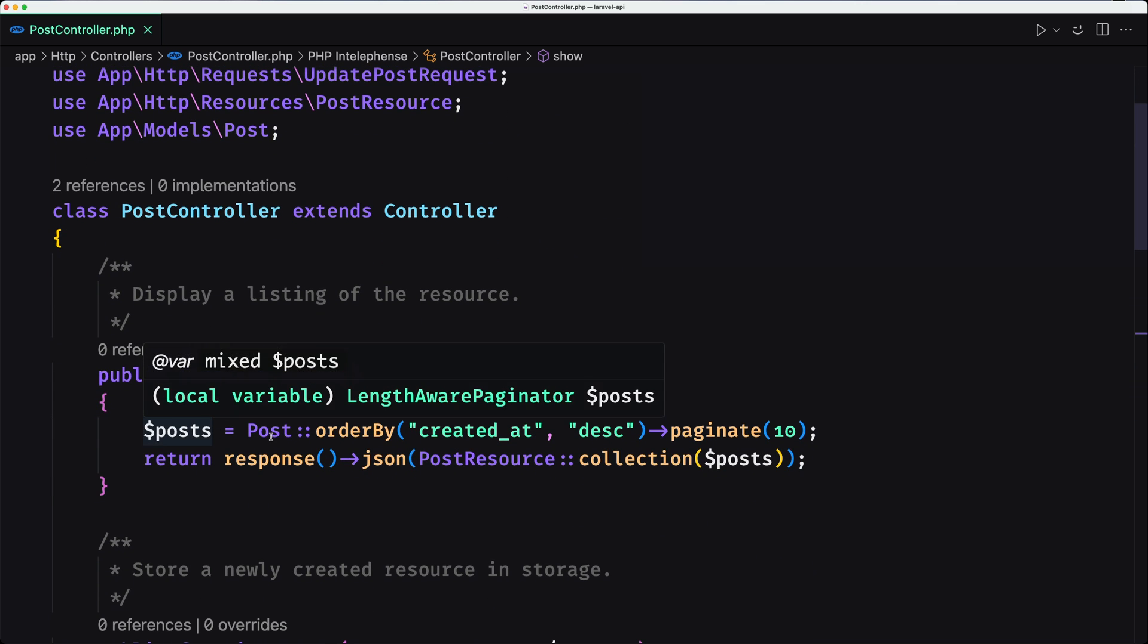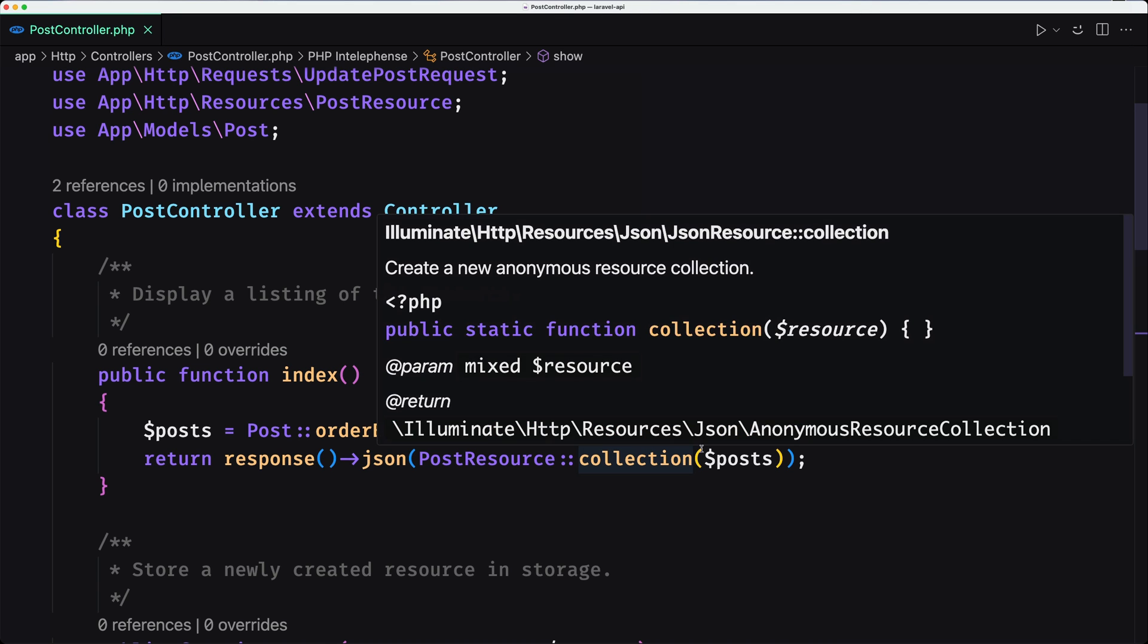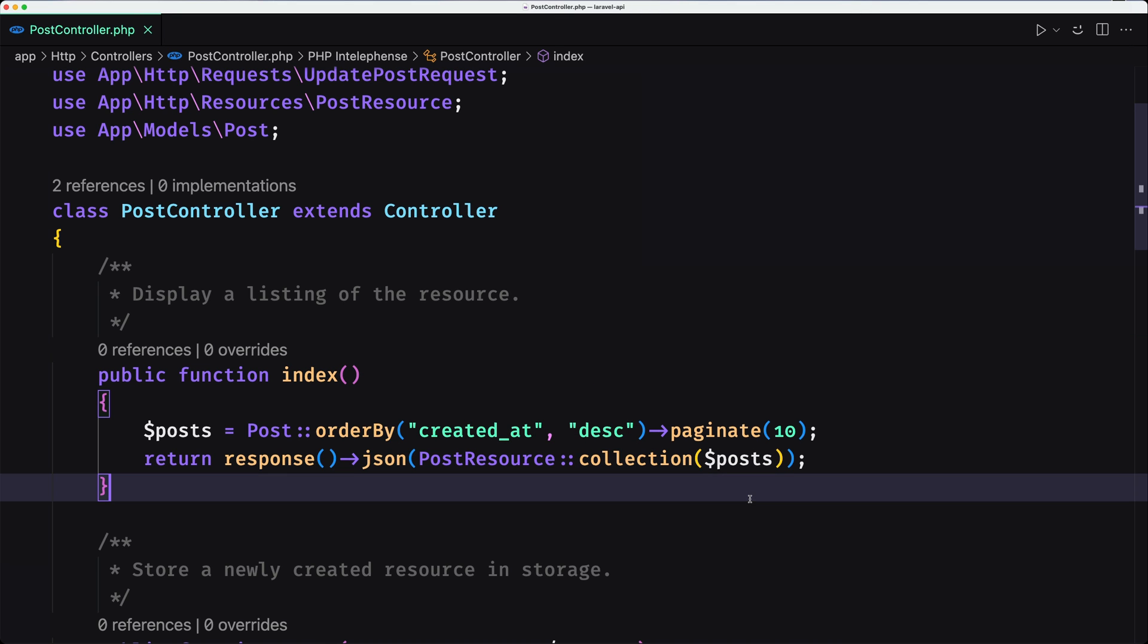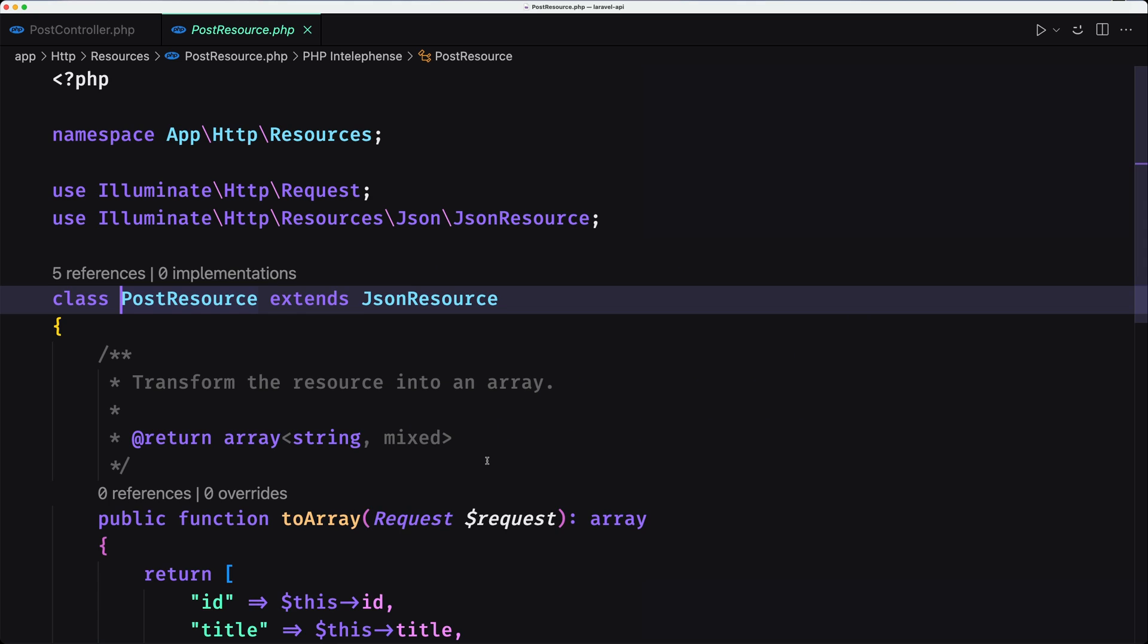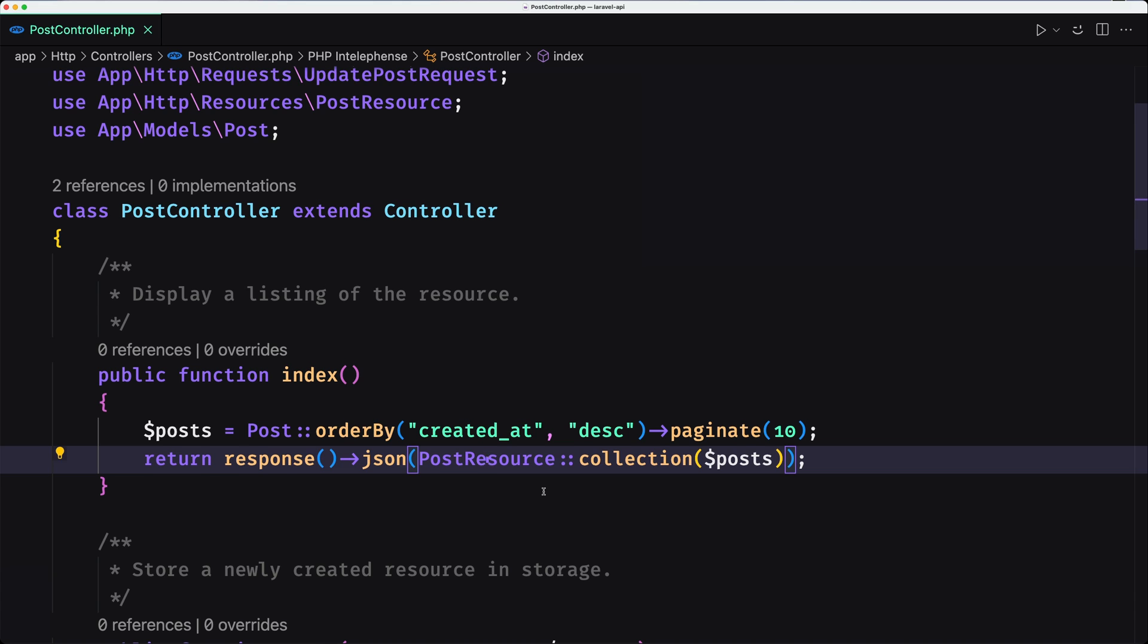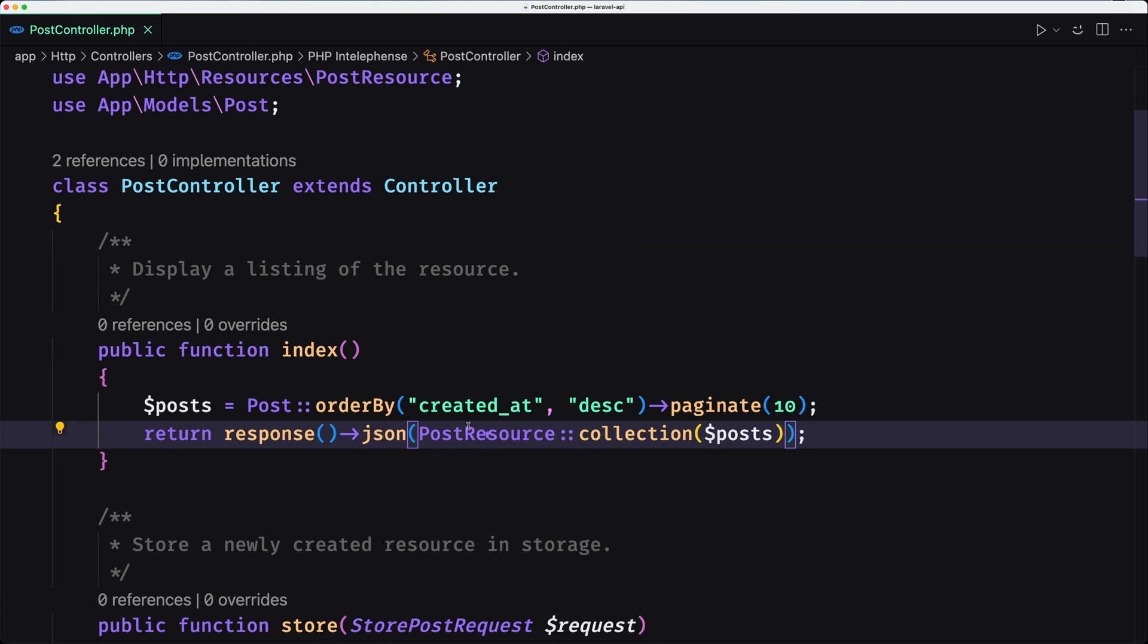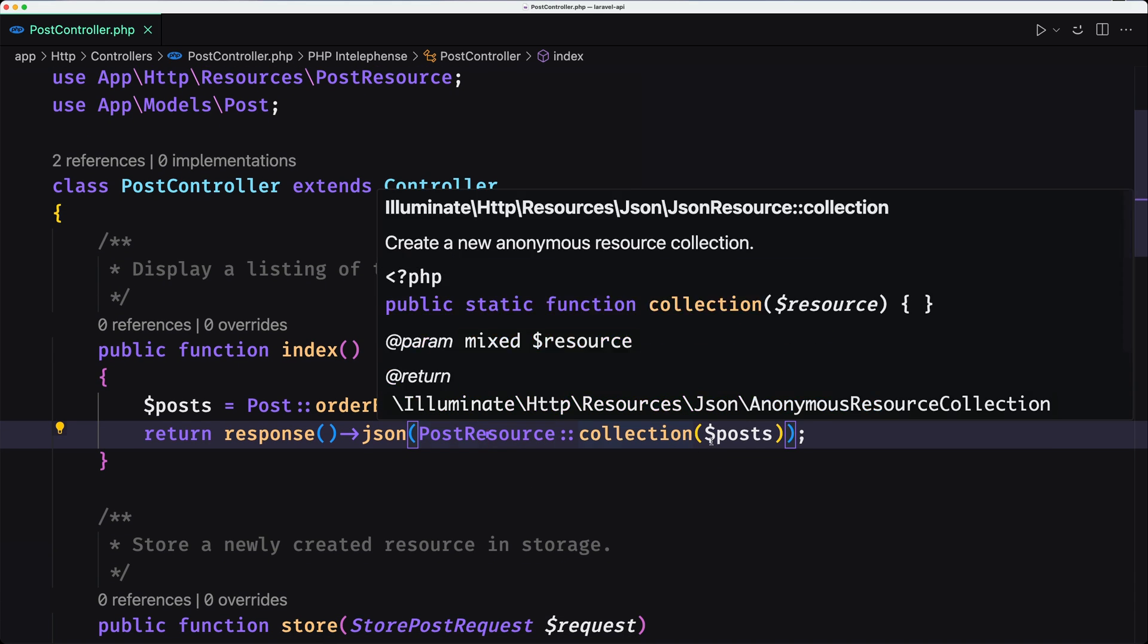So first, get all the posts ordered by created_at descending, paginate 10, and then we use this post resource. Here I return an ID, title, body, and the created_at, and return post resource collection.